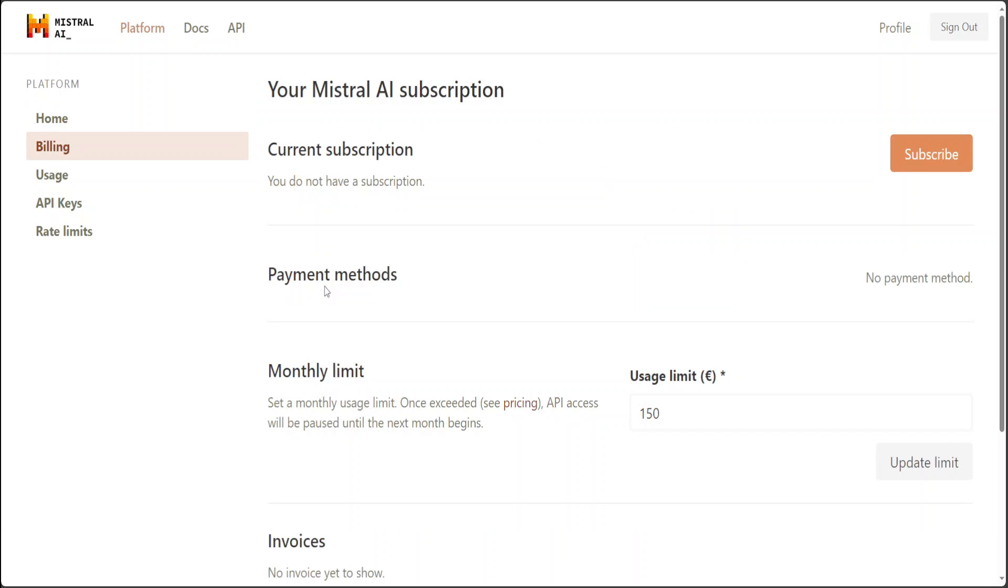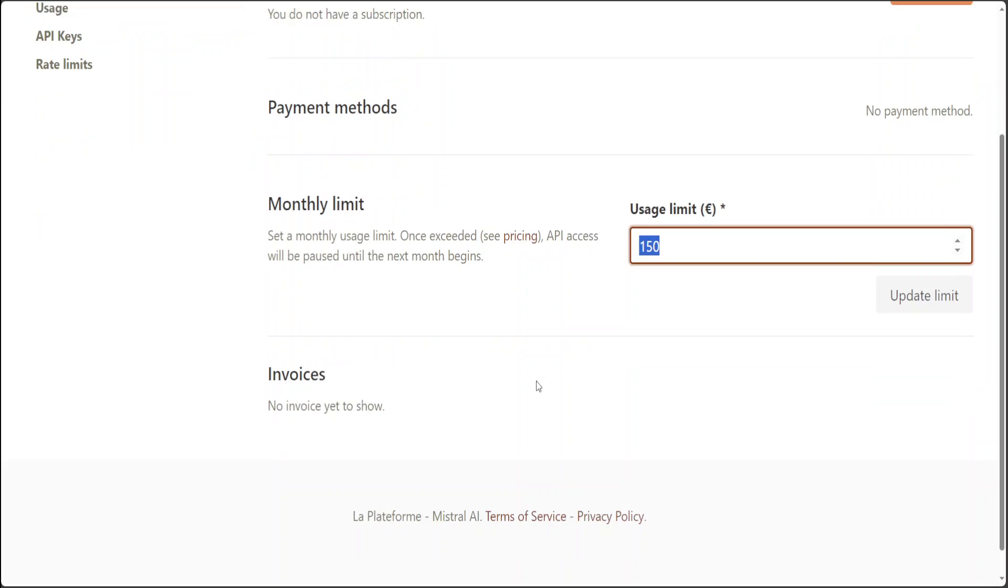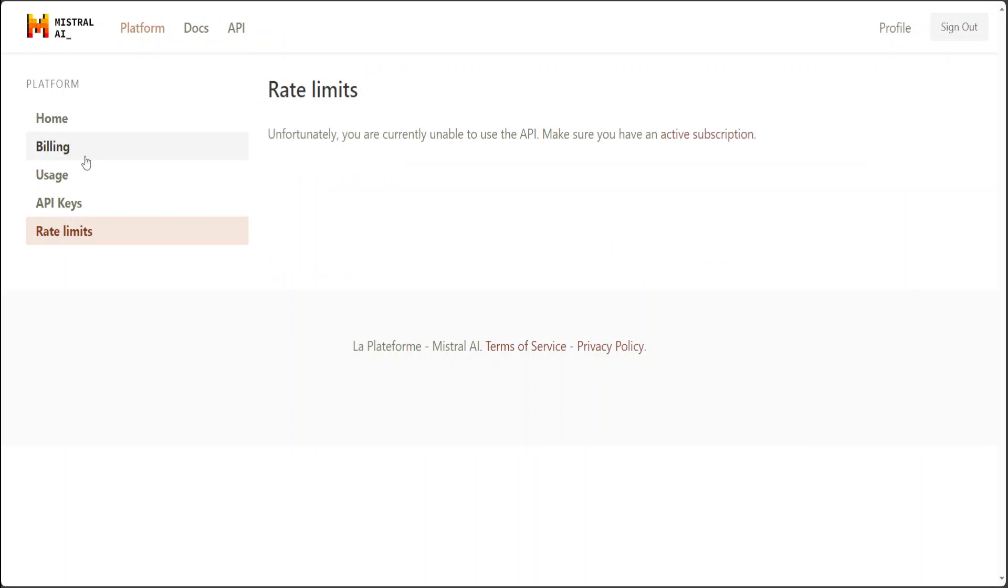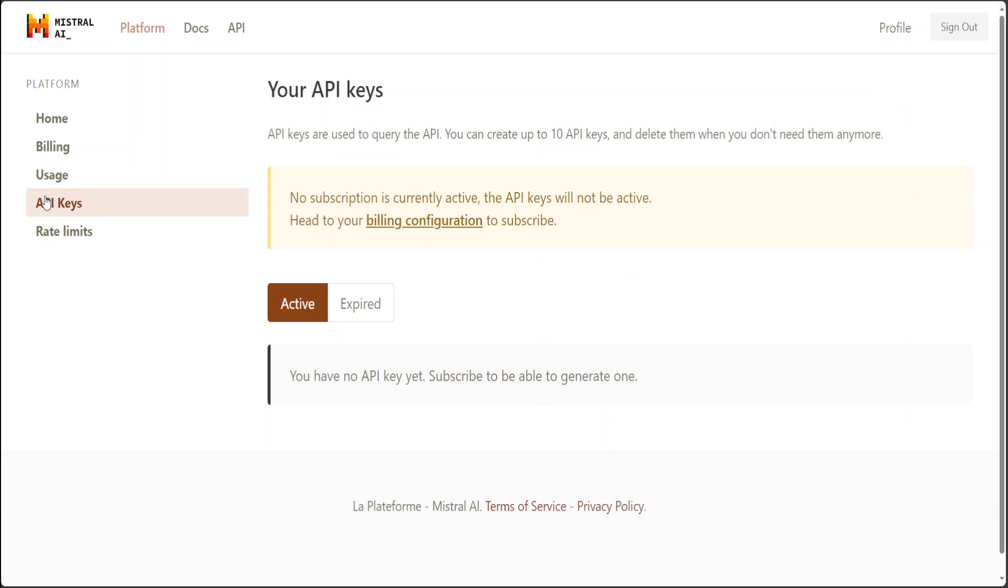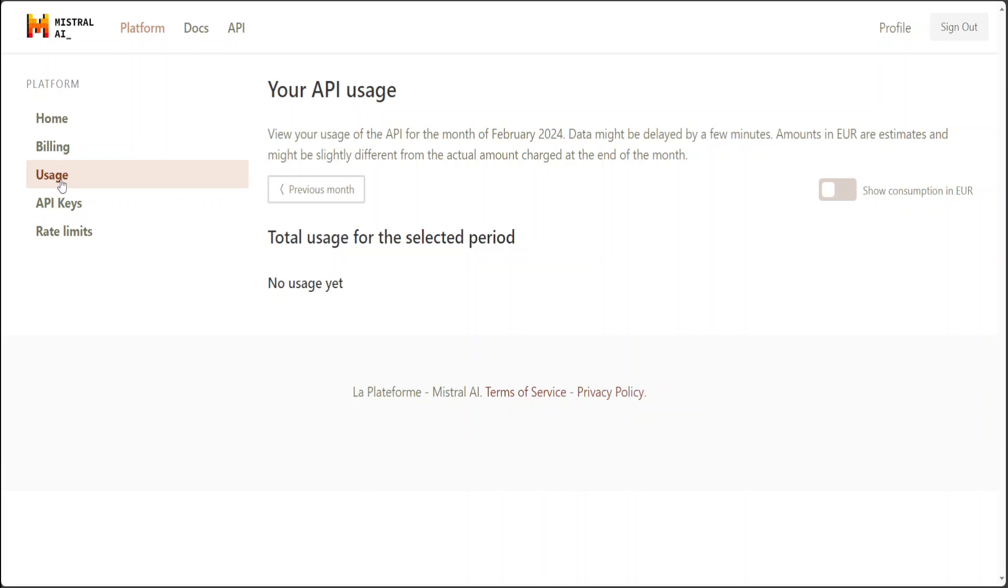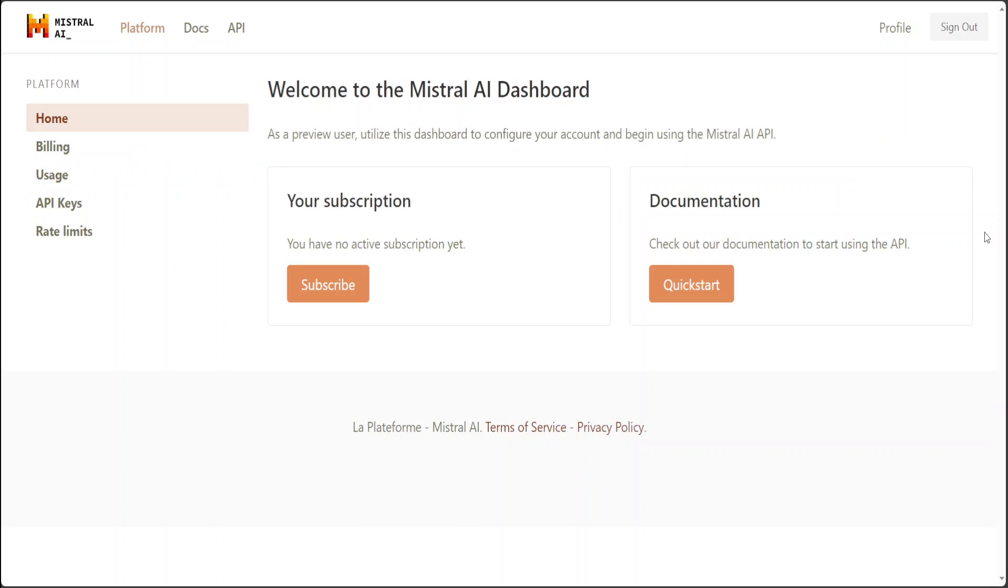The website is simple: mistral.ai, and I'll also drop the link in the video description. You can specify your limit—I think this is in euros—monthly, 150 euros worth of API usage. Then you can see what the rate limits are for the API. Once you subscribe, you can get your API key by simply going here, and you can always keep an eye on your usage. Pretty simple interface, which is quite cool.